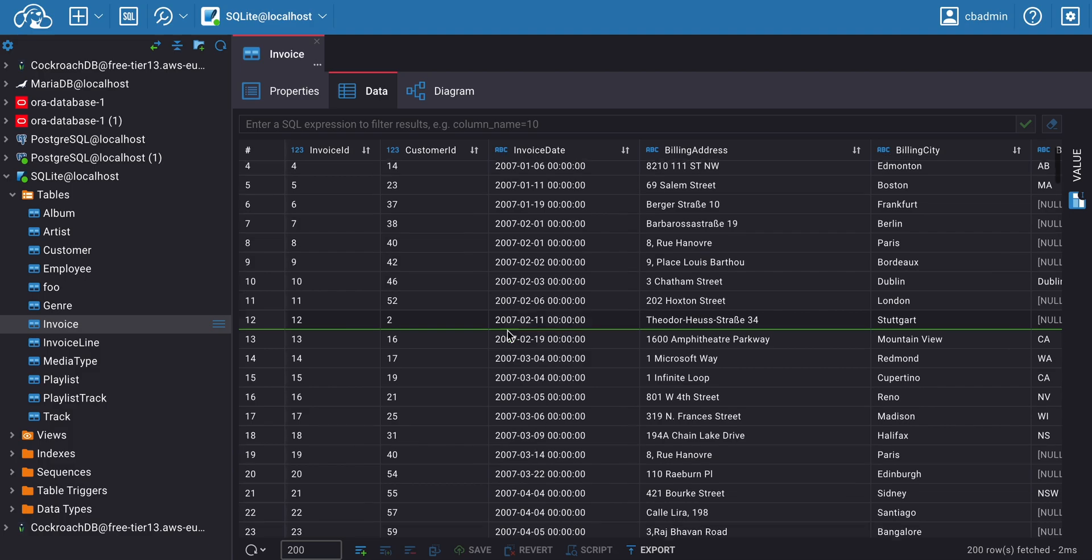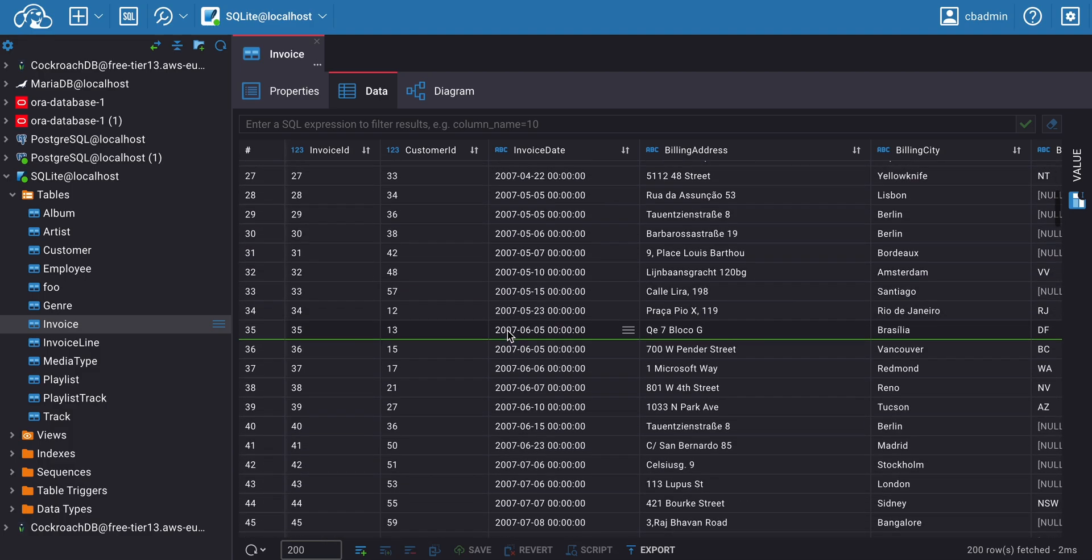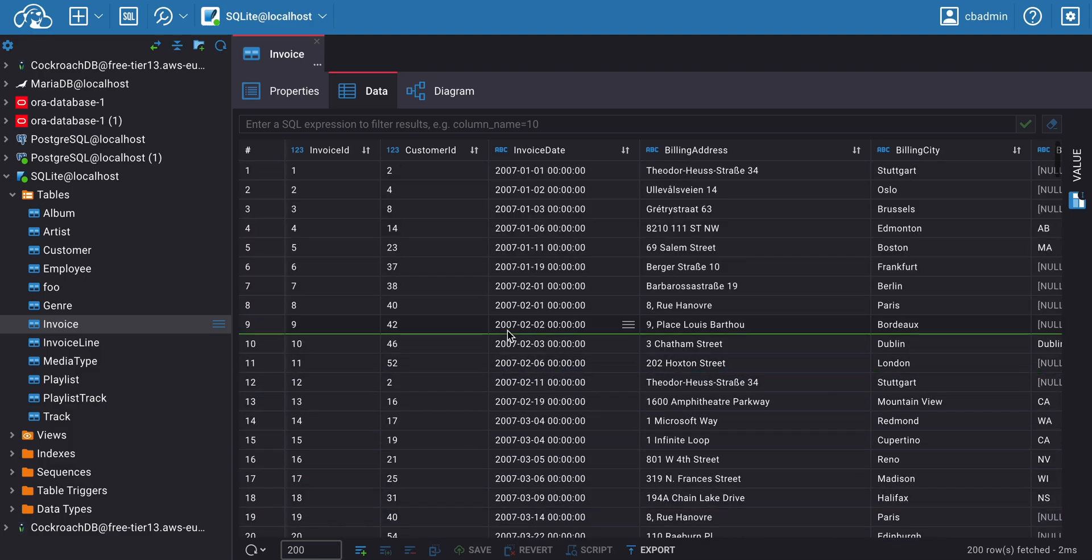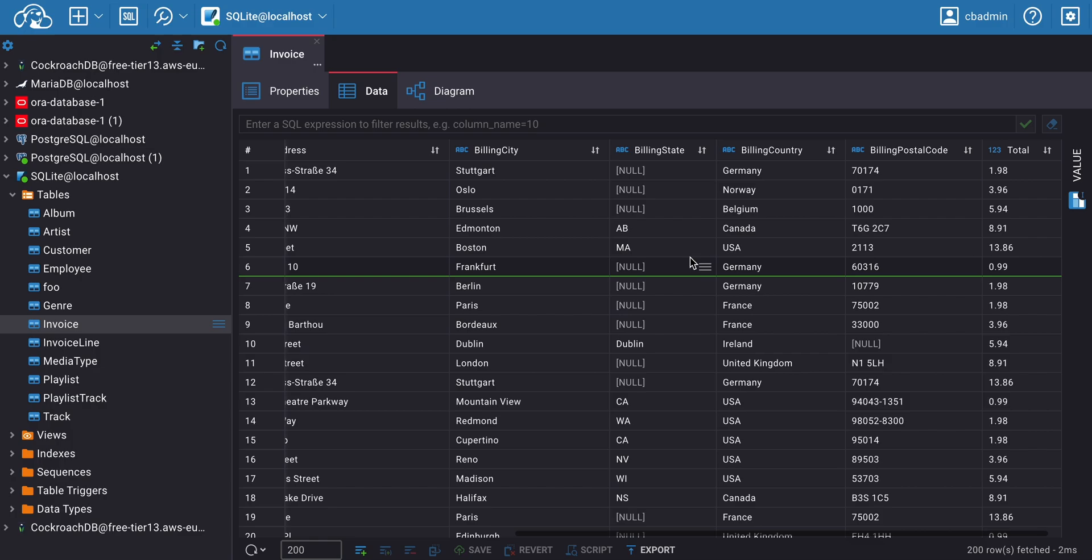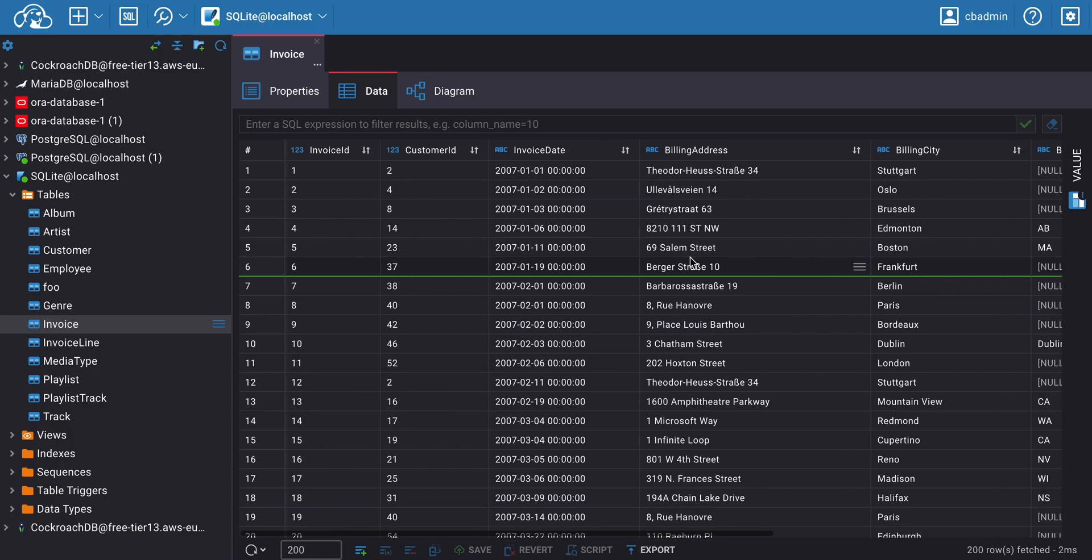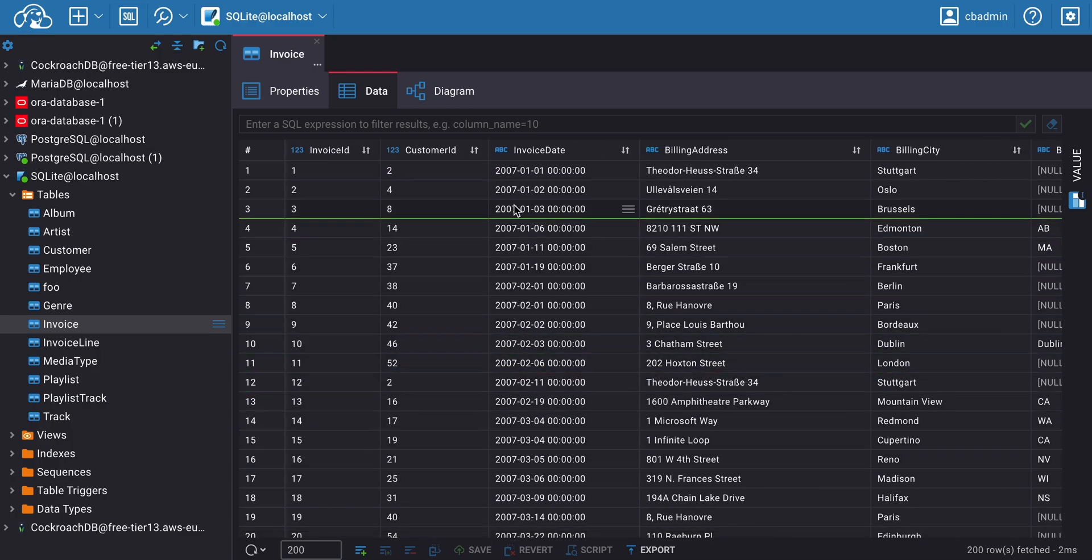The central part of the Data Editor is the Grid Mode table. It's similar to an Excel spreadsheet, and the familiar interface makes it quick for new users to work with the data.